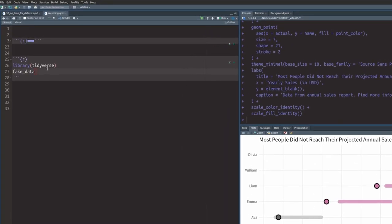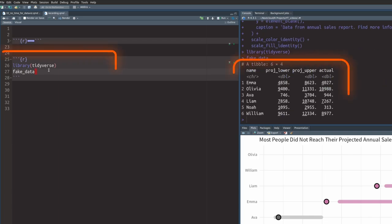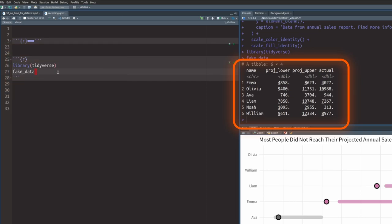In my Quarto file, I already have a code chunk that generates some fake data. Don't worry how the fake data is generated, that's a secret. But if you must know, check out the description of the video. Anyway, in the next code chunk, you see that we have a simple data set with a couple of names, the lower and upper bounds of the projection and the actual number of the sales.